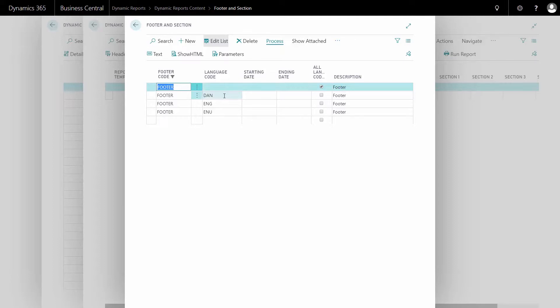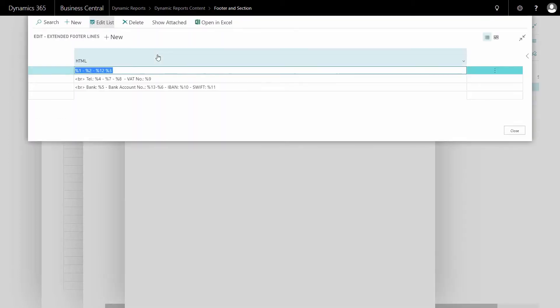If you make a new line defined for a single language, this setup will be used for this specific language. In the all language code, in the text, we are put in tel for telephone and VAT number for VAT number.